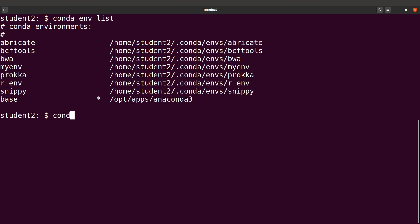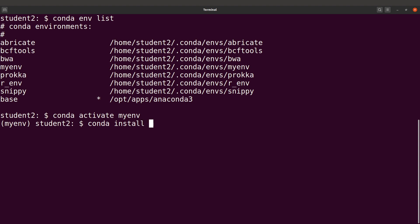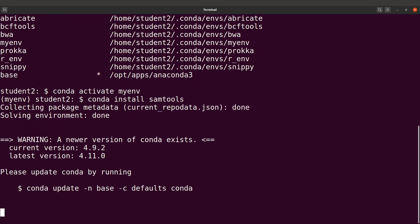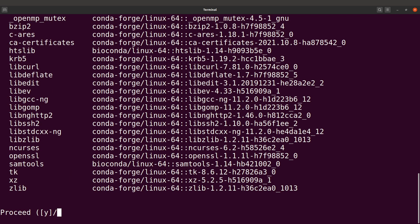To activate the environment, run: conda activate myenv. Once activated, install a package using: conda install, followed by the package name — for example, a bioinformatics tool like samtools. Conda will fetch the software and install it. You need to confirm the activity by typing y. There is another approach where you skip activation, but we'll look at that later.